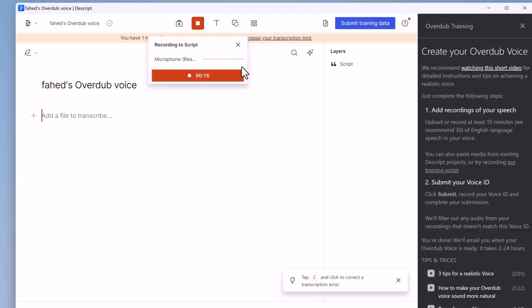What I love about this AI is that it specifically asks if the voice you are cloning is yours. After cloning your voice, you can type in text and Descript AI will turn that text into your voice. It's incredible how realistic it sounds.